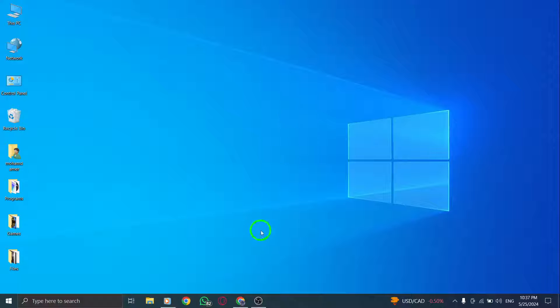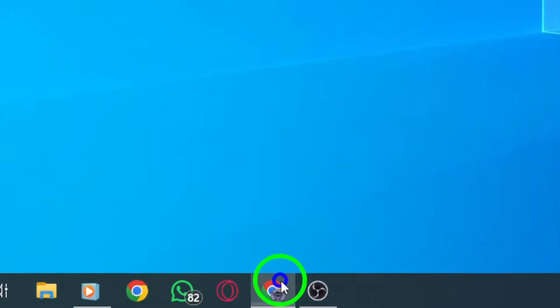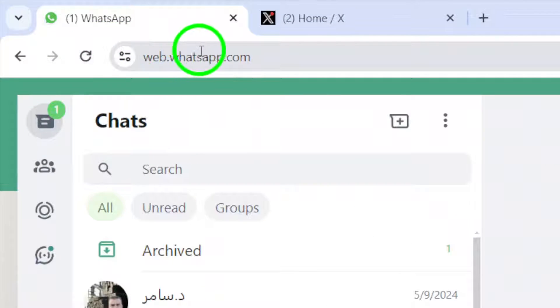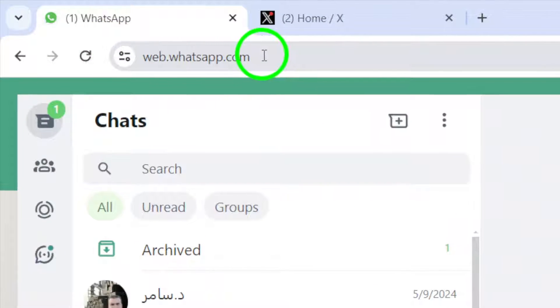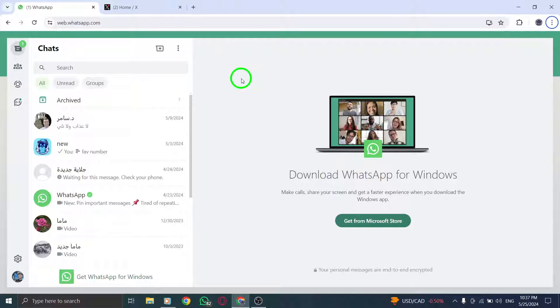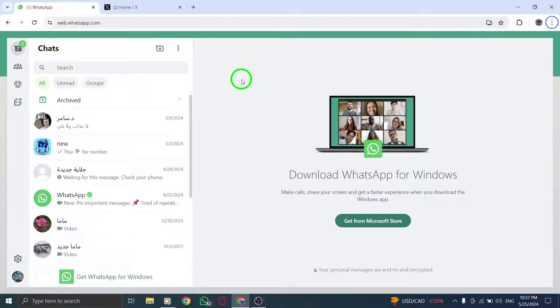To begin, open web.whatsapp.com on your PC. Access WhatsApp Web through your web browser to view and manage your chats, including archived conversations.